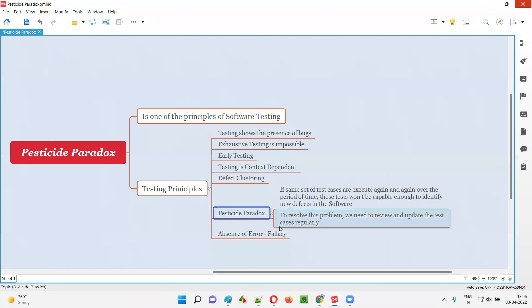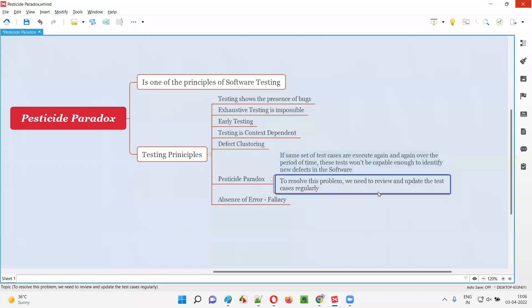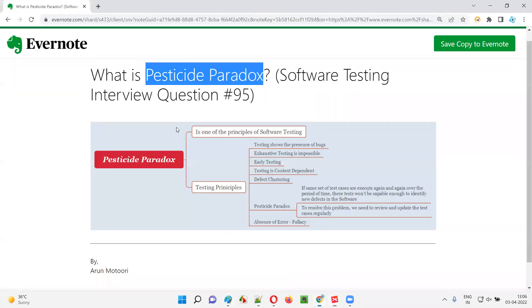So that is the pesticide paradox problem — where if you are using the same set of test cases without updating them, testing different versions of the software over a period of time, the test cases will not yield any new defects, even though defects exist. To resolve the problem, we need to review and update the test cases continuously. Hope you understood what is pesticide paradox. That's all for this session. In the next session, I'm going to answer another software testing interview question. Till then, see you. Bye bye.